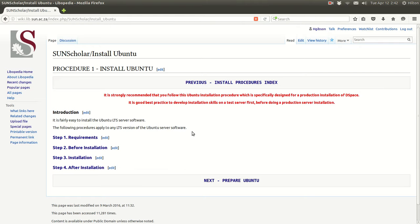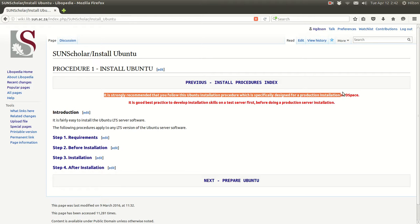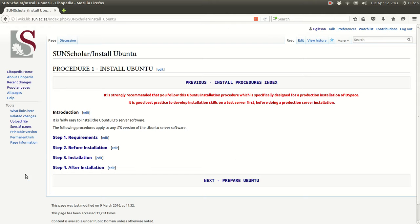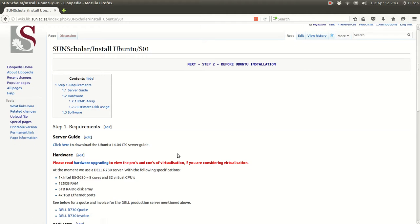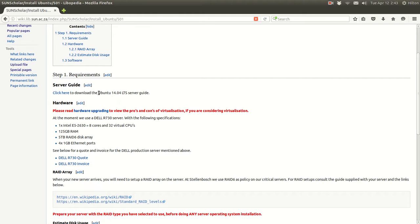I suggest that you follow this procedure and set up a test server to practice your installation skills. As mentioned, this procedure has been specifically designed for production installation of DSpace. The server guide is based on Ubuntu 14.04 LTS — LTS being the long-term supported version.